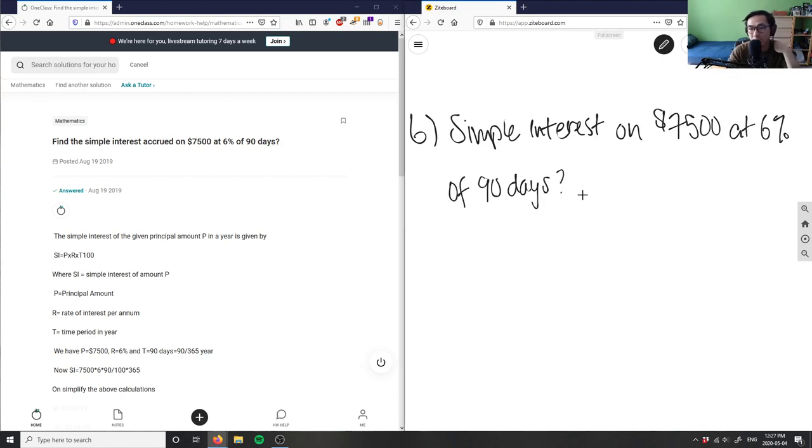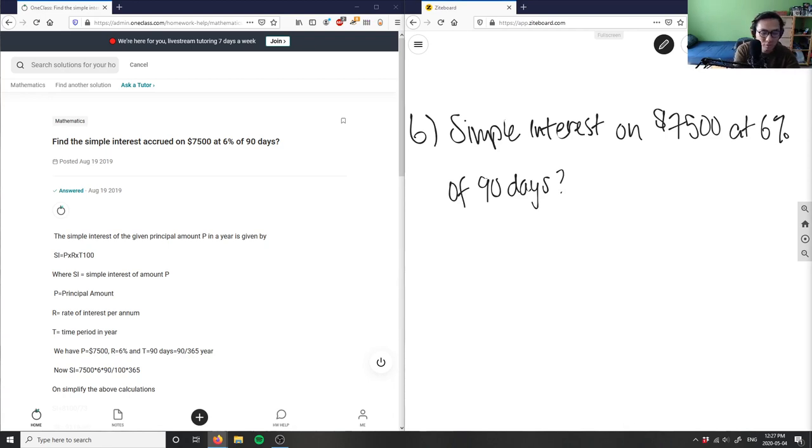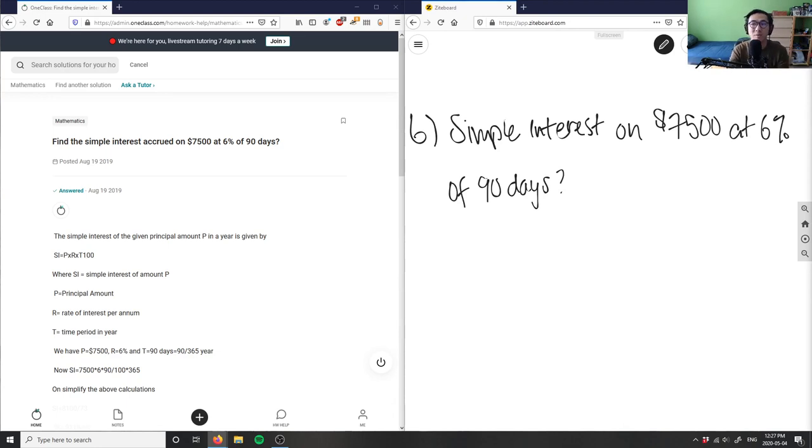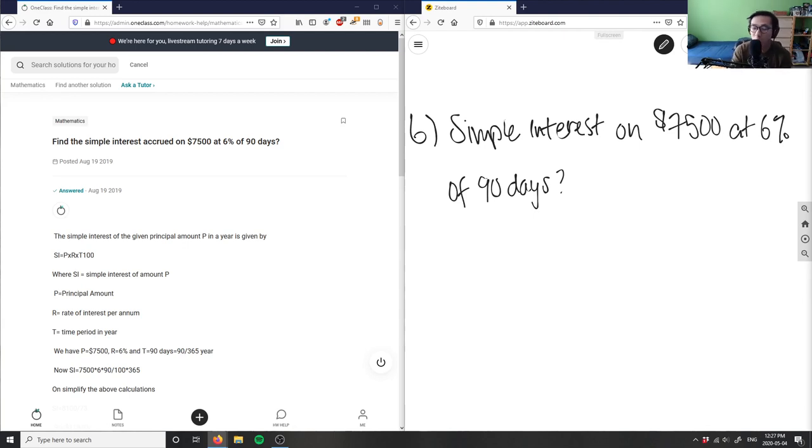When we talk about simple interest, on a test you usually get a formula sheet with the simple interest, future interest, annuities values - you get all these formulas on a sheet.